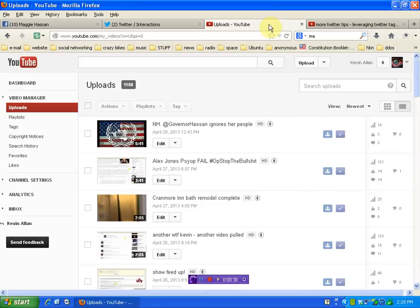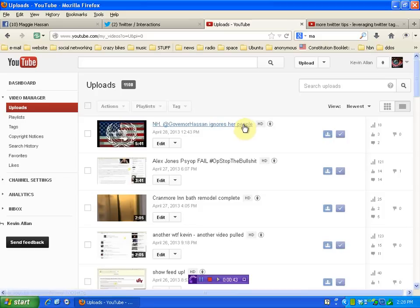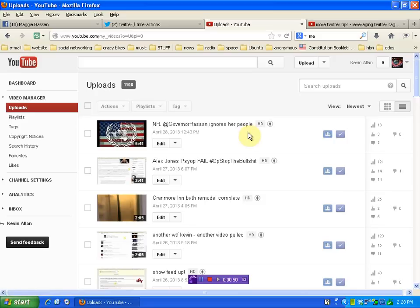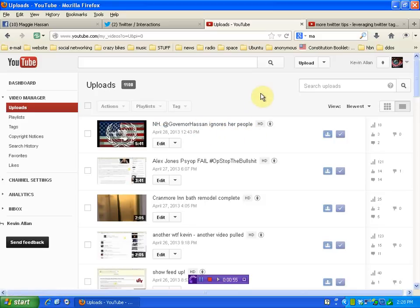you can see that on my latest video, New Hampshire at Governor Hassan ignores her people. Originally that was New Hampshire Governor Maggie Hassan ignores her people and I decided to put her Twitter name in there because every time somebody on Twitter likes this video and they have their YouTube channel linked to it,